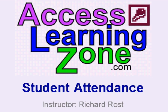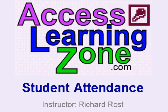Welcome to a free tips and tricks learning video brought to you by AccessLearningZone.com. I'm your instructor Richard Rost.